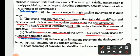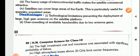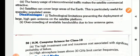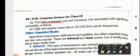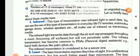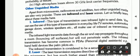The heavy usage of intercontinental traffic makes satellites commercially attractive, as they can cover large areas of the Earth — particularly useful for sparsely populated areas. Disadvantages include technological limitations preventing deployment of large high-gain antennas on the satellite platform, overcrowding of available bandwidth due to low antenna gain, high investment and insurance costs associated with significant probability of failure, and high atmospheric losses above 30 GHz limiting carrier frequencies.